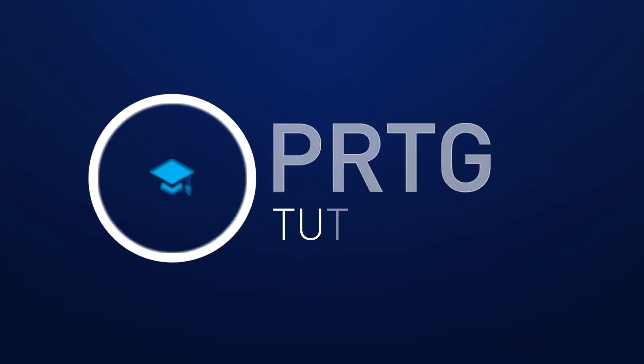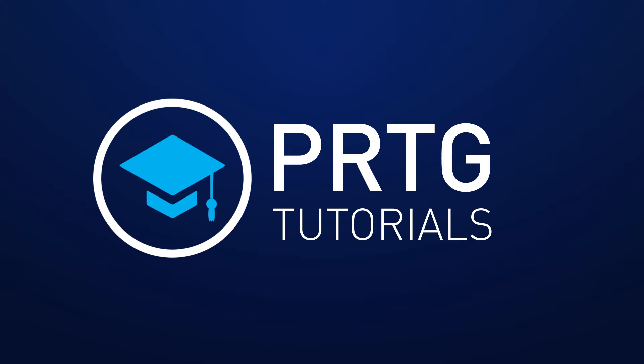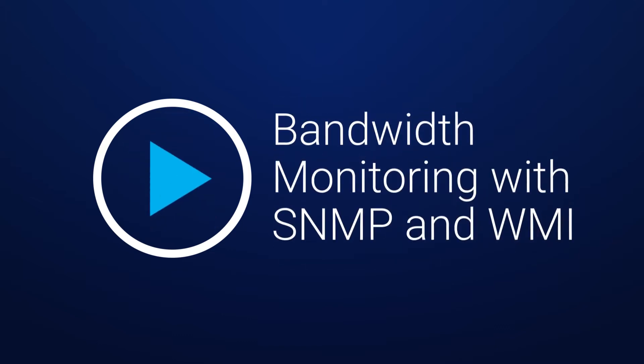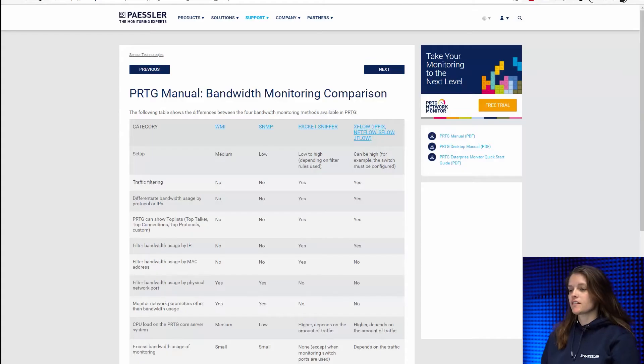Hi, I'm Nina and in this video I'll give you a general overview of the different bandwidth monitoring methods you can use with PRTG. Now let's get started.